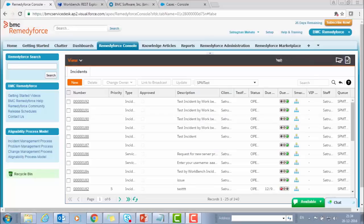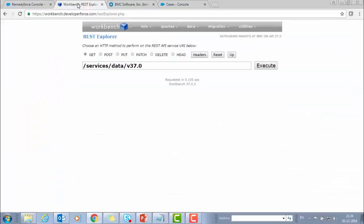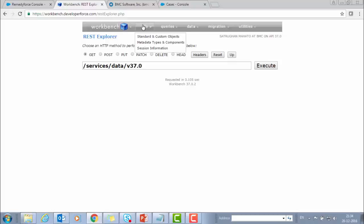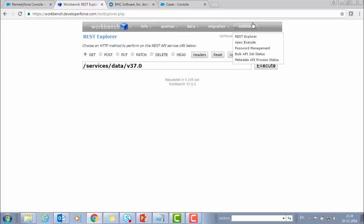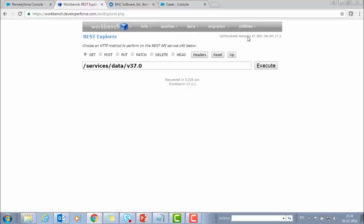To start our demo, we have to first login to RemedyForce and also in the Workbench developer tool. So I have already logged in. So let's start testing the REST APIs provided by BMC. From the above menu, go to Utilities menu. From Utilities menu, select the REST Explorer.